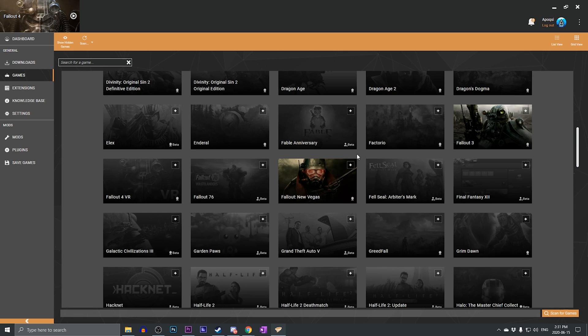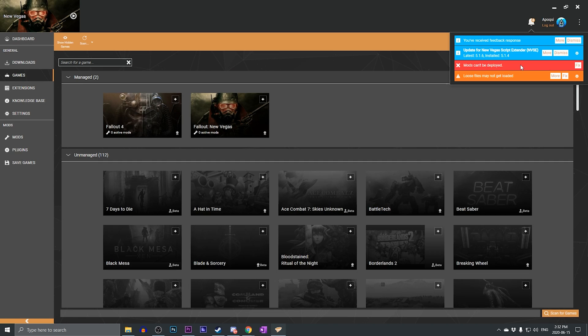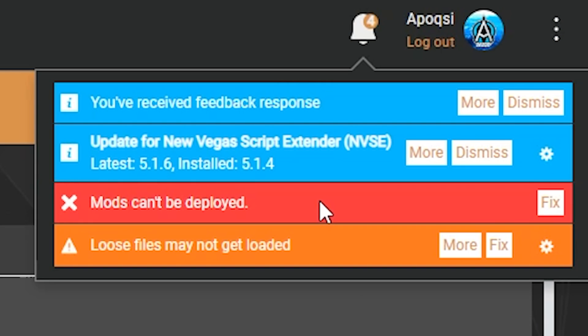Now there is one more error that you will frequently run into, and to demonstrate this, I'm going to choose to manage Fallout New Vegas. So now that we have set Fallout New Vegas to be managed by Vortex, we will once again get the mods can't be deployed error, which we now know how to fix, but we will also get another error that says loose files may not get loaded.